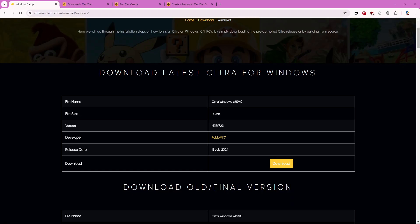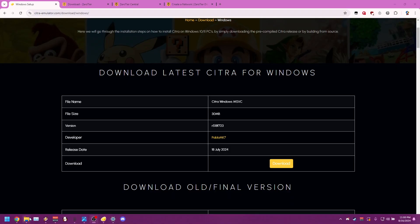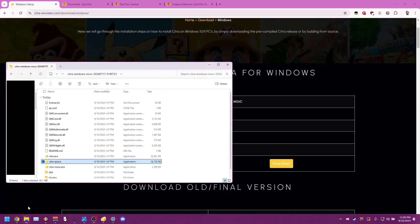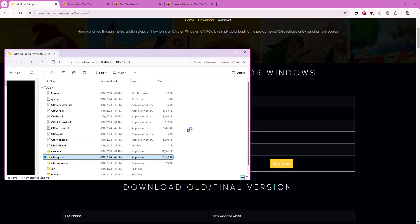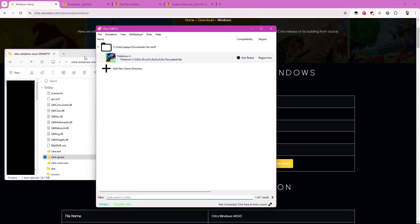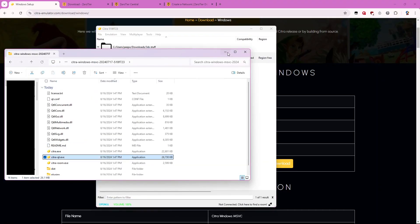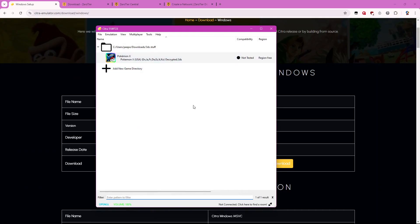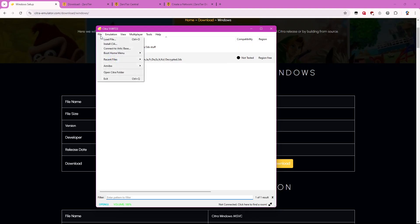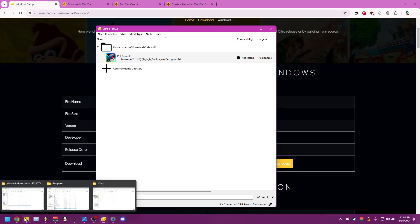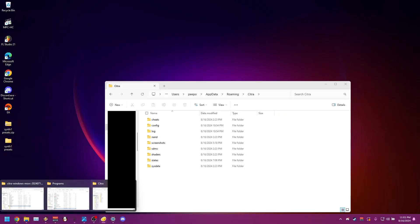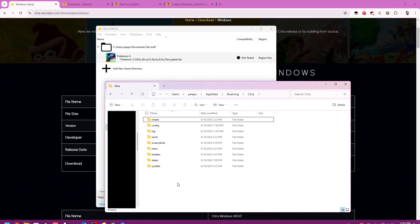So the first thing we're going to get is Citra obviously. So go ahead and download Citra. I already have Citra installed, so once you've installed it just go ahead and open it and you want to open this file right here, the citro-qt.exe. So go ahead and open that and once you have that open you want to go to file and open Citra folder and that will open the Citra folder up.